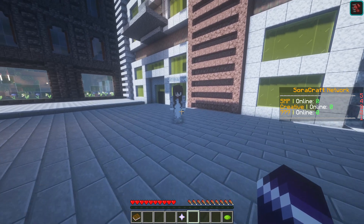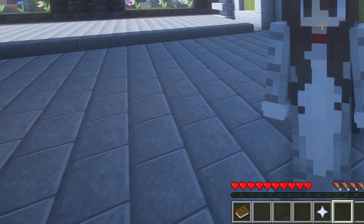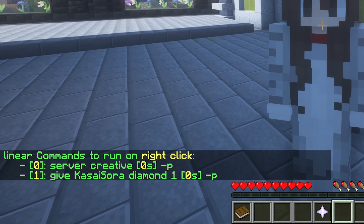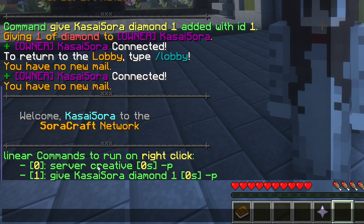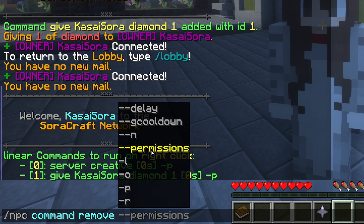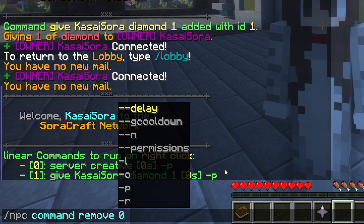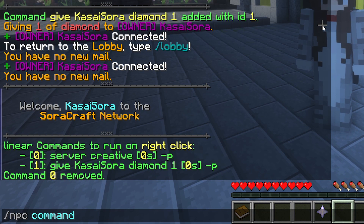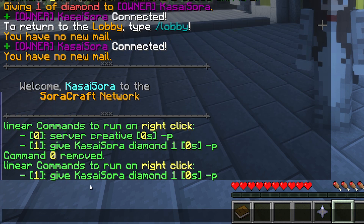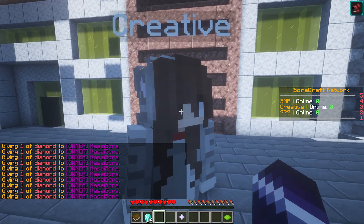Let's say we want to remove a command from this NPC — we no longer want it to take us to the creative server, but we still want the diamond. You can do slash NPC command, just like that, to see all the commands this NPC currently runs. To remove one, do slash NPC command remove, then choose one of the numbers. Zero is the first command, one is the second. I'll remove zero — command zero removed. If we do slash NPC command again, it only has the give diamond command left. We click it, and we get a diamond!